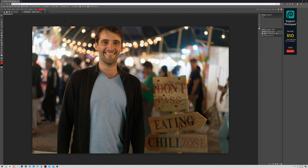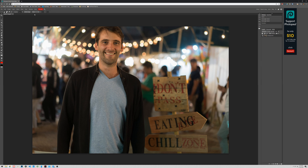Go over to the Rectangle Select tool on the left and click it — that allows you to make a selection. You'll notice the selection could be any size, so go to where it says "Free" and change it to "Fixed Ratio," and set it to one-to-one. That means the height-to-width ratio will be 1:1, so you're creating a square selection.